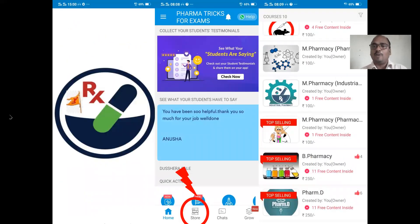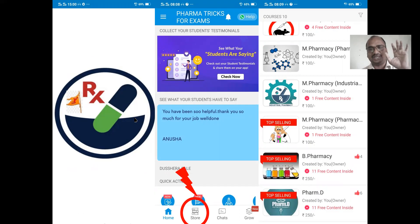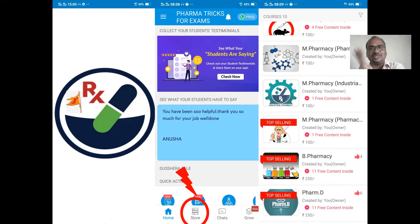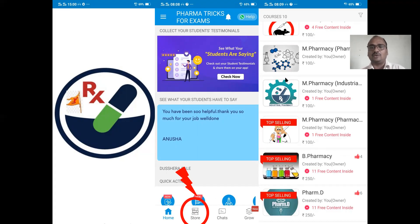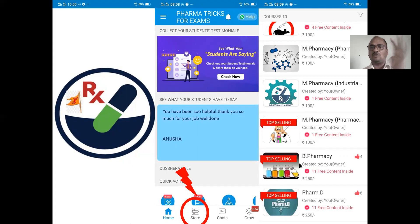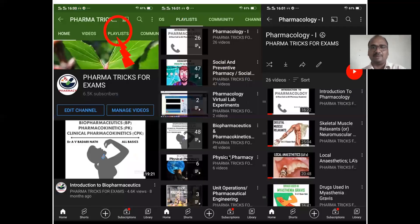This is my mobile app. You can download it from the Google Play Store. Open the app and you can find all my presentations — they are nothing but notes. Same as it is, you have to write in the examinations. Go to the store option, where you can find all my courses, and the notes will be there.